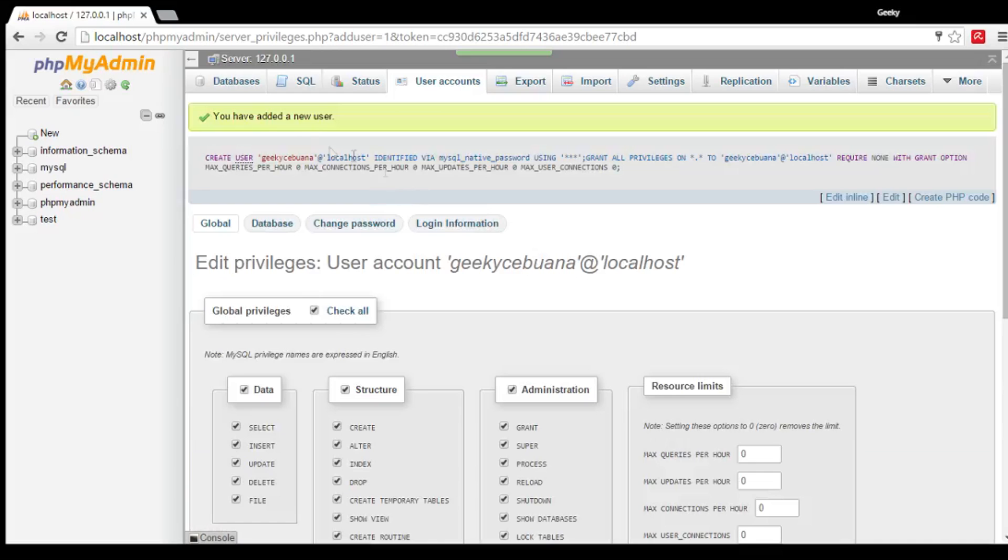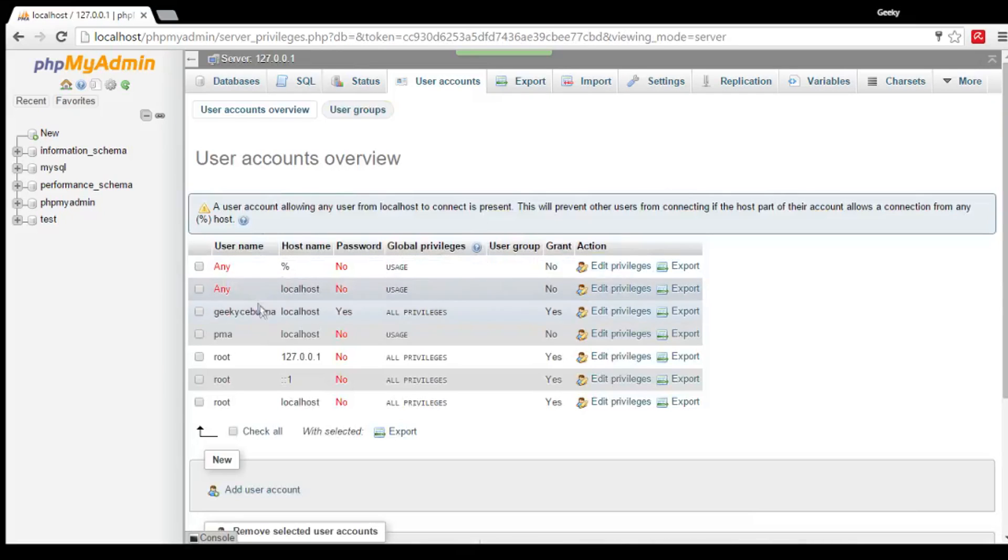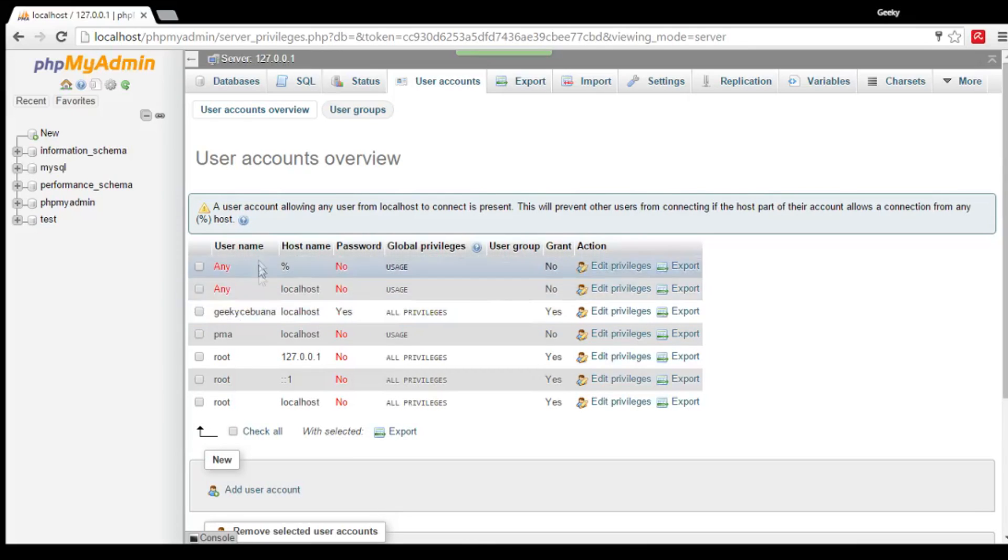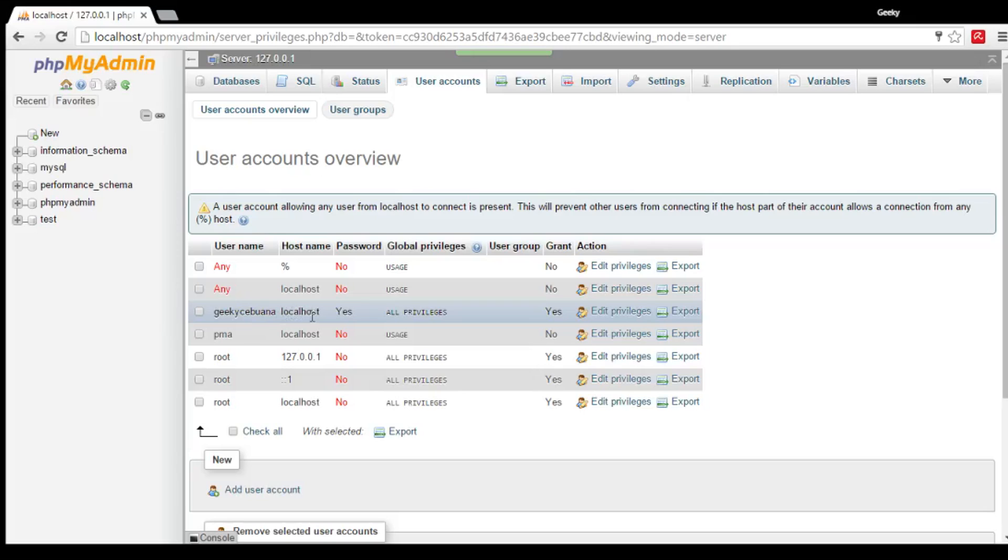Okay. You have added a new user. As you can see, the new user is here. Geeky Sabwana is the username. Localhost is the hostname. It has a password. And it has all of the privileges.